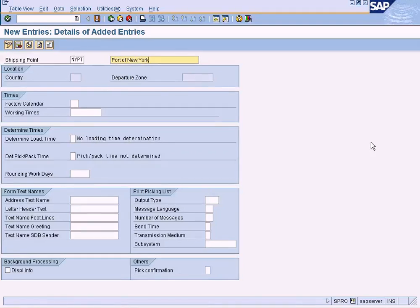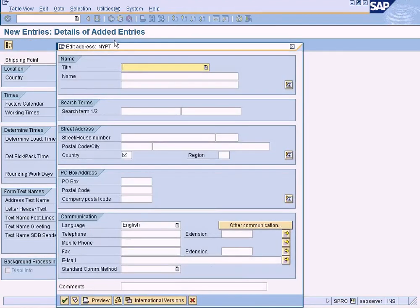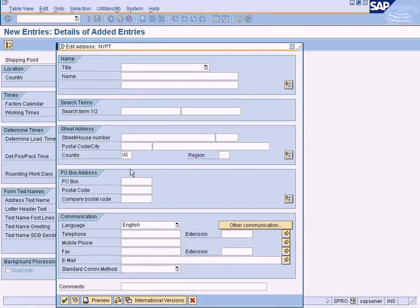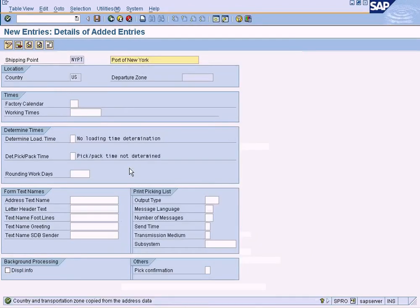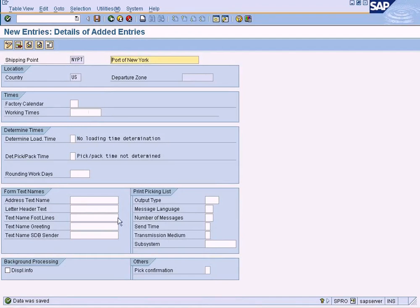All right, then let us save to see if there's any mandatory requirements. It's asking for the country information, let's enter US, click OK. Okay, it is saved.